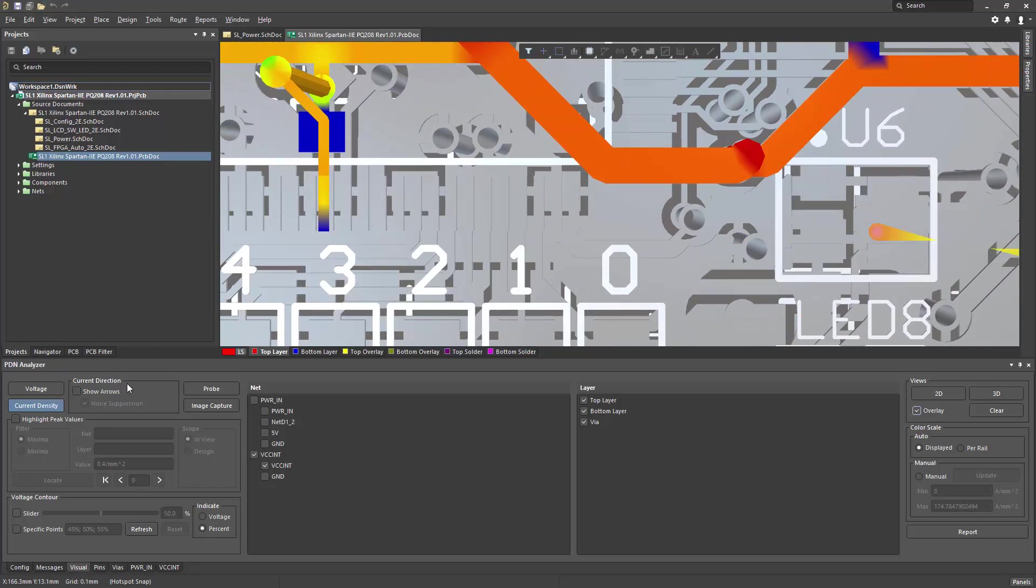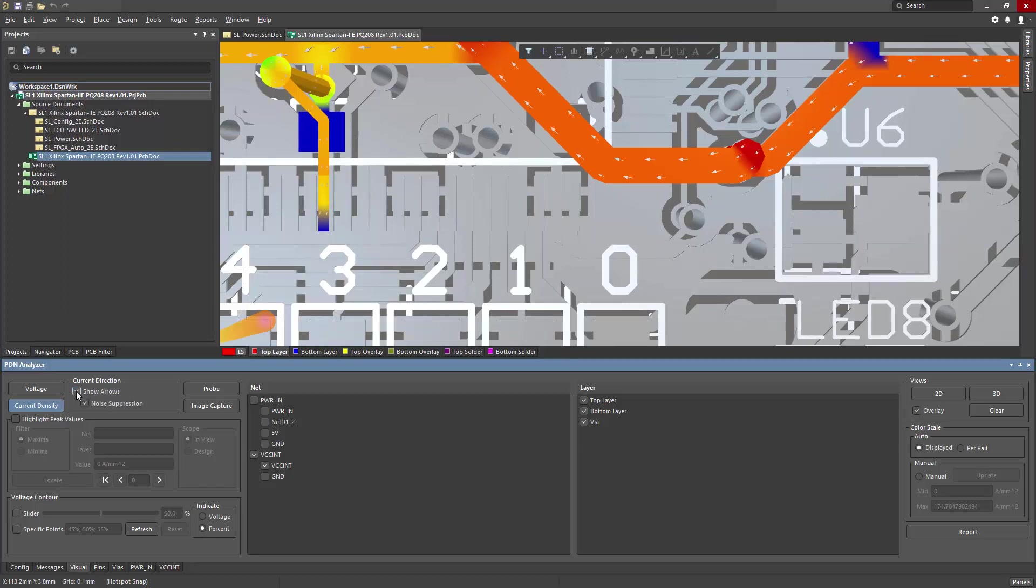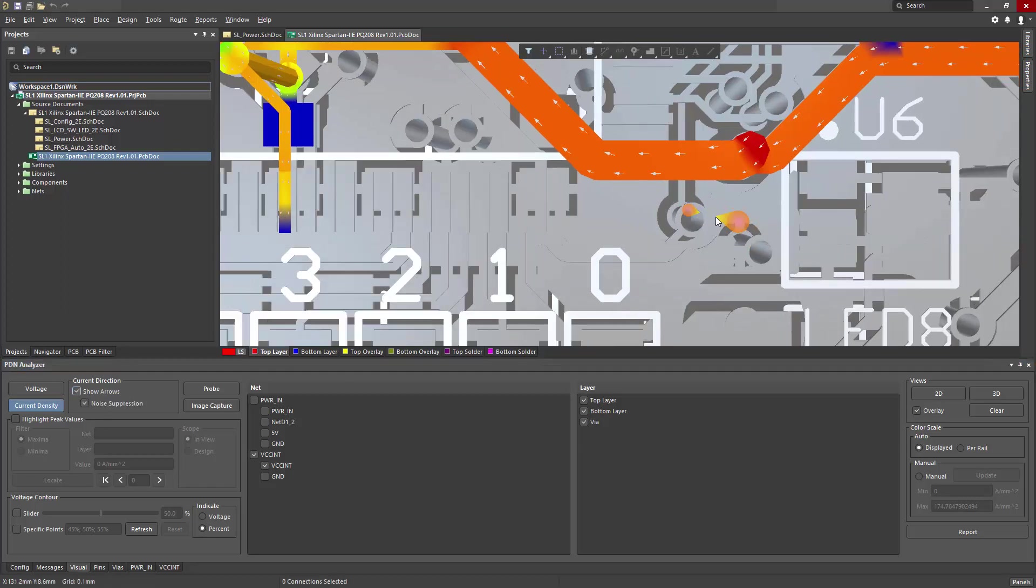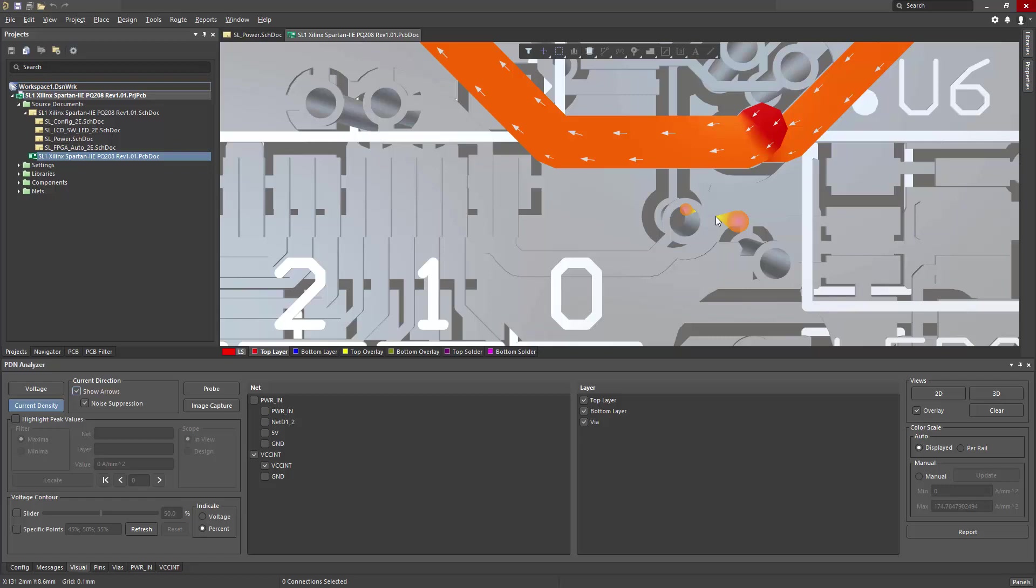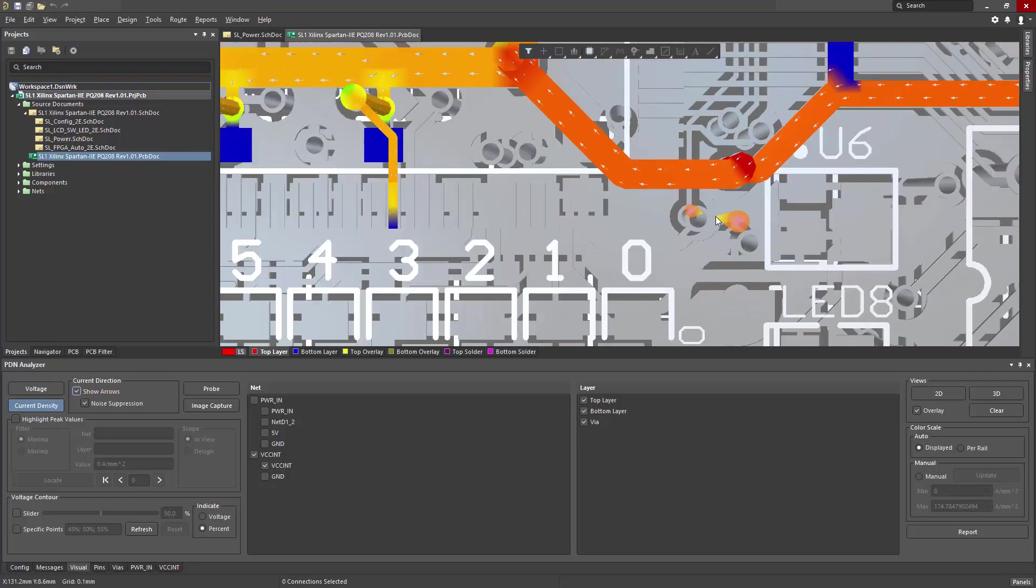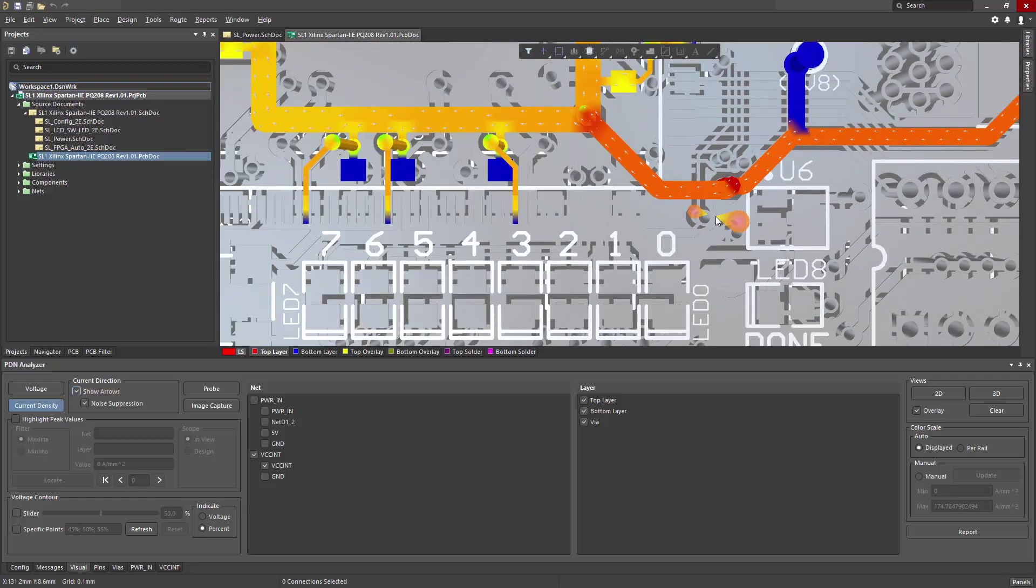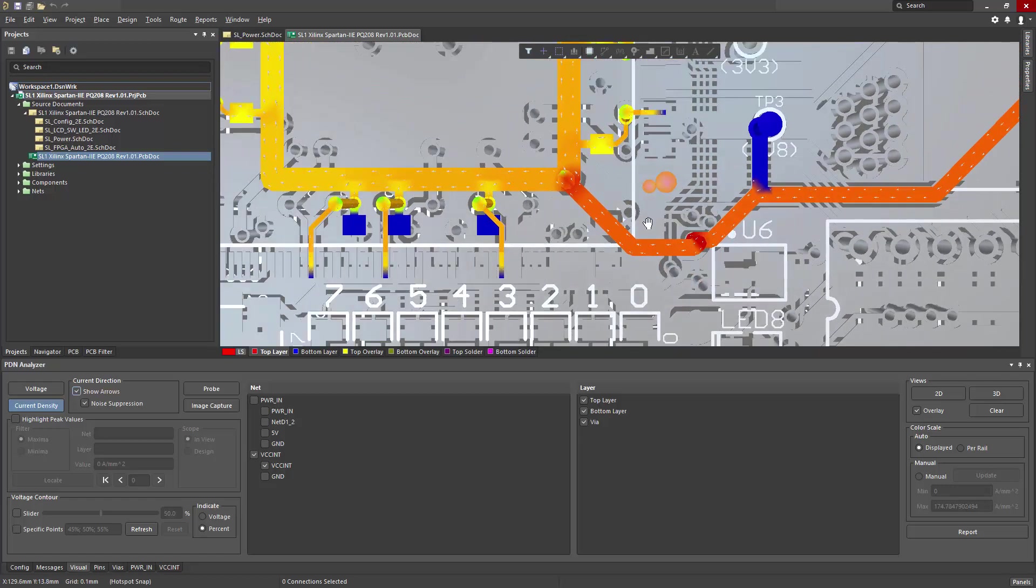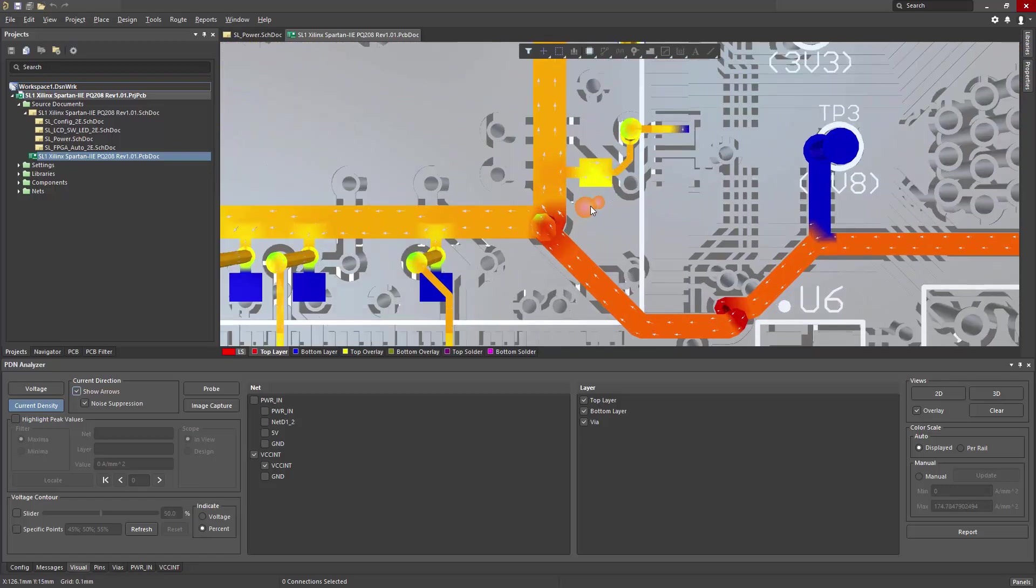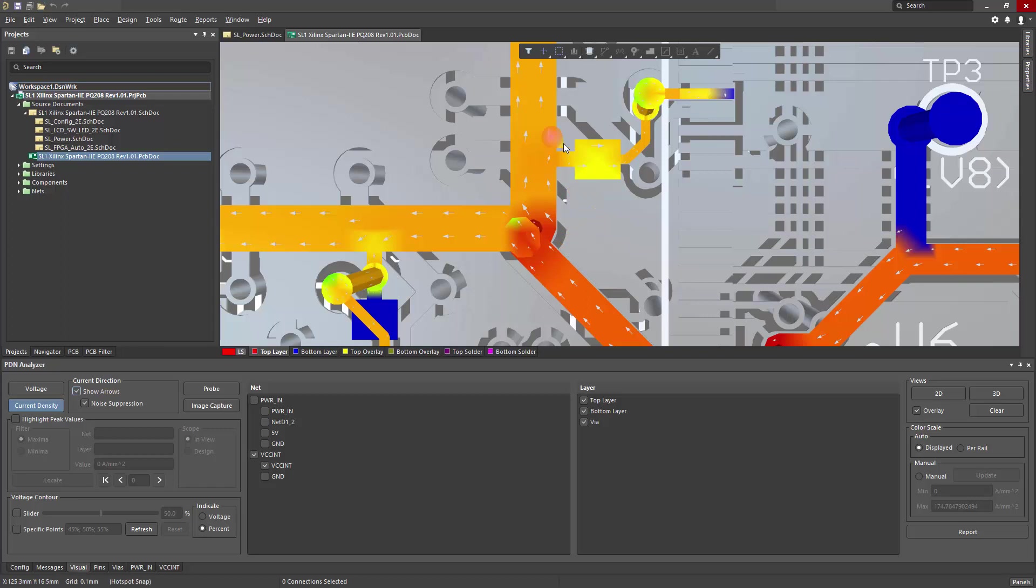In the current direction portion of the settings, if I choose show arrows, this will annotate current flow direction information onto the traces, which can be very helpful to show current flow throughout the PDN.